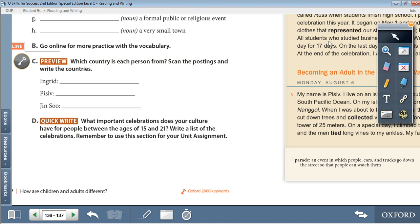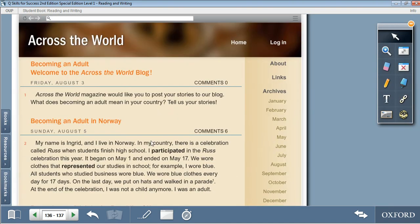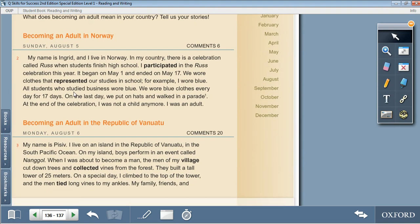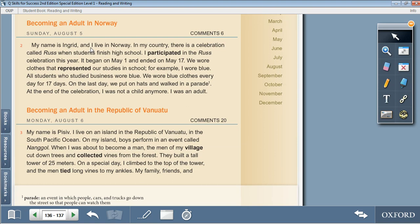Moving on to the reading section. Across the World: Becoming an Adult. Welcome to the Across the World blog. Across the World magazine would like you to post your stories to our blog. What does becoming an adult mean in your country? Tell us your stories. Becoming an adult in Norway: my name is Ingrid and I live in Norway. In my country, there is a celebration called Russ when students finish high school. I participated in the Russ celebration this year. It began on May 1st and ended on May 17th. We wore clothes that represented our studies in school. For example, I wore blue — all students who studied business wore blue. We wore blue clothes every day for 17 days. On the last day, we put on hats and walked in a parade. At the end of the celebration, I was not a child anymore.